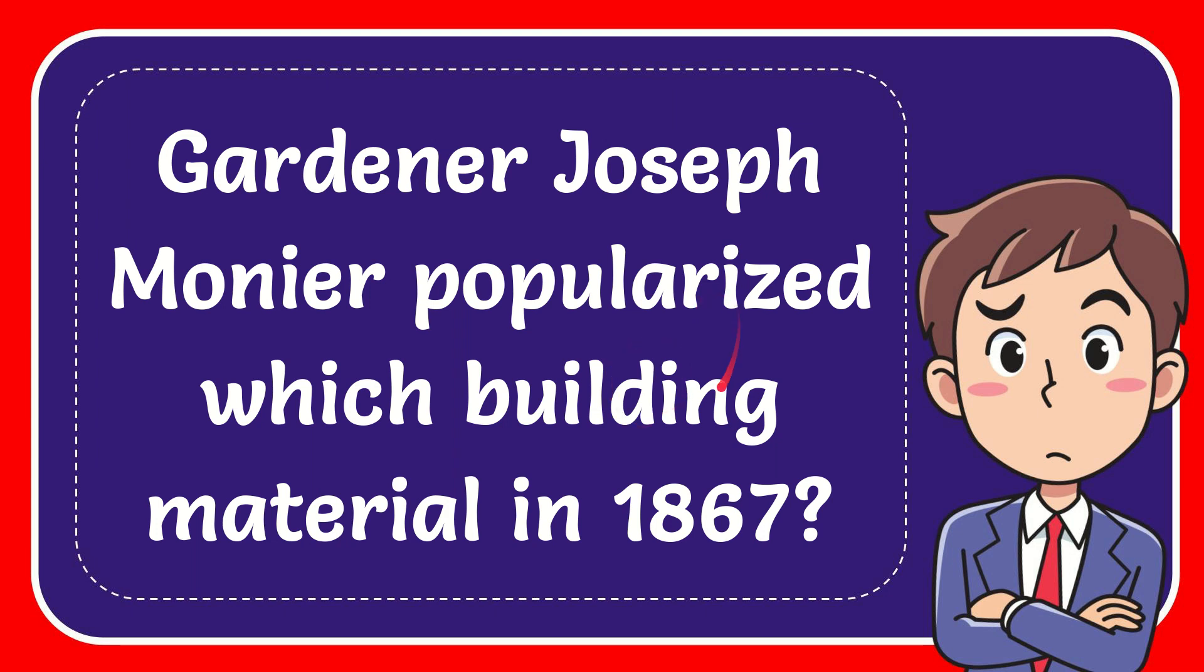In this video, I'm going to give you the answer to this question. The question is: Gardener Joseph Monier popularized which building material in 1867?